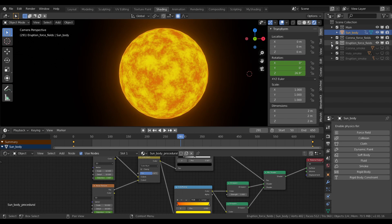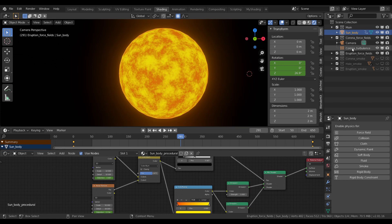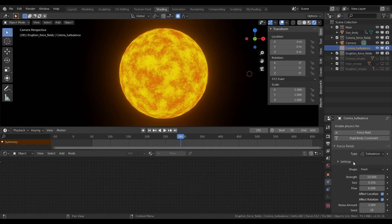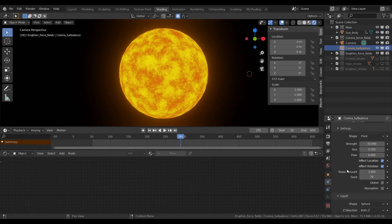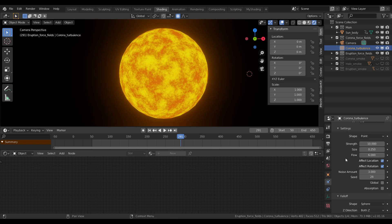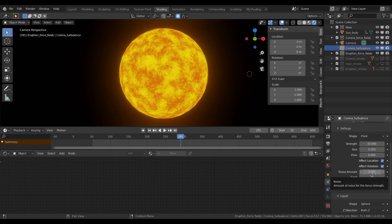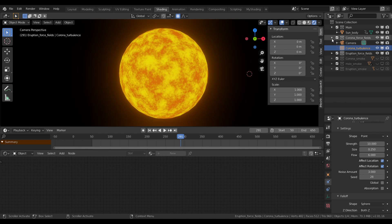I have set up these force fields in separate collections. This will be very important later on. For the main corona effect, I used a turbulence force field. The strength must be higher than the default, I set it to 10. The size, the scale of the force field should be fairly low so you can see the curliness and waviness close to the surface of the sun. The flow setting is really important. That will give you a more restricted look. I set the noise amount to 3 so it gives more random motion.